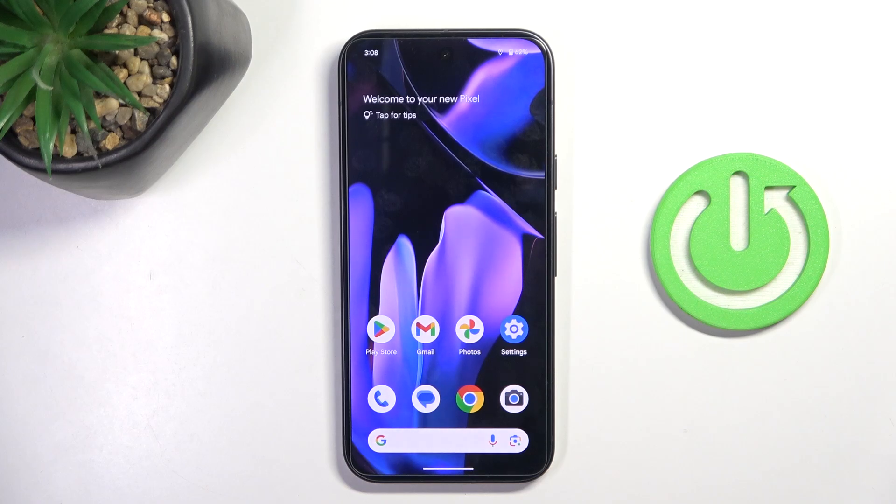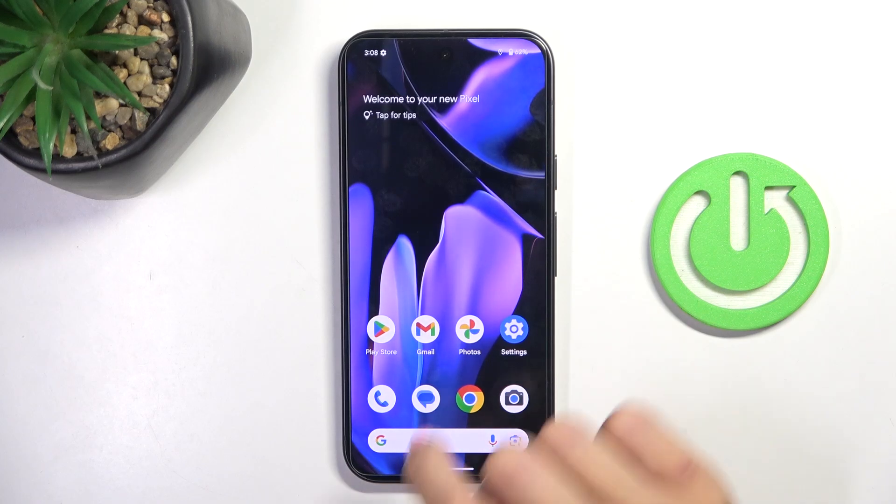Hello everyone. In front of me is Google Pixel 9, and let me show you how to change the voicemail notification sound.